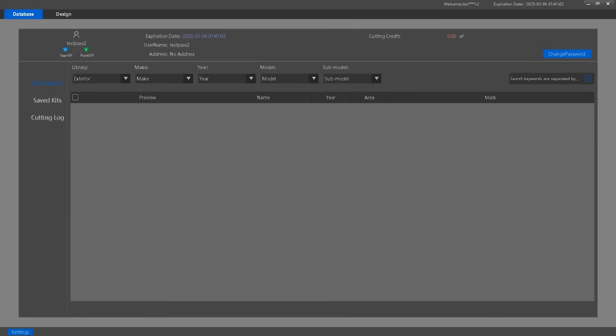Welcome to the first video in our AonCut tutorial series. In this video, you will learn how to navigate the basic interface, open patterns, new cutting logs, and manage saved kits. We will also go over account information to ensure you start using AonCut with confidence. Let's get started.